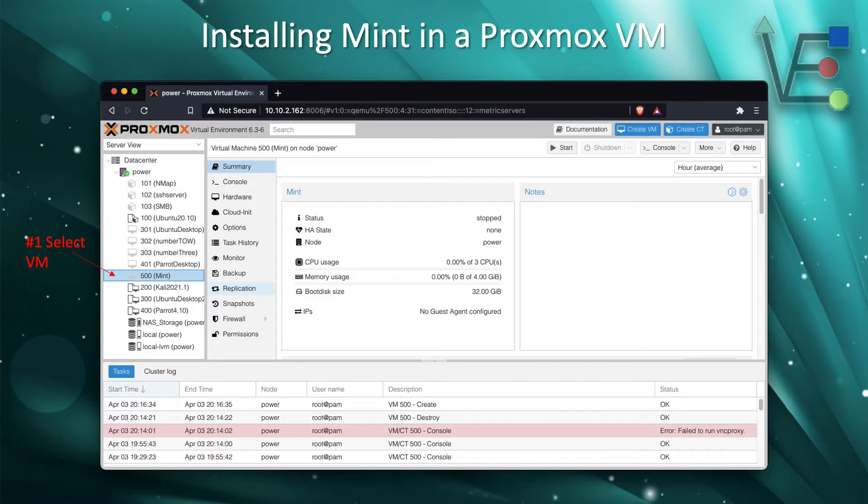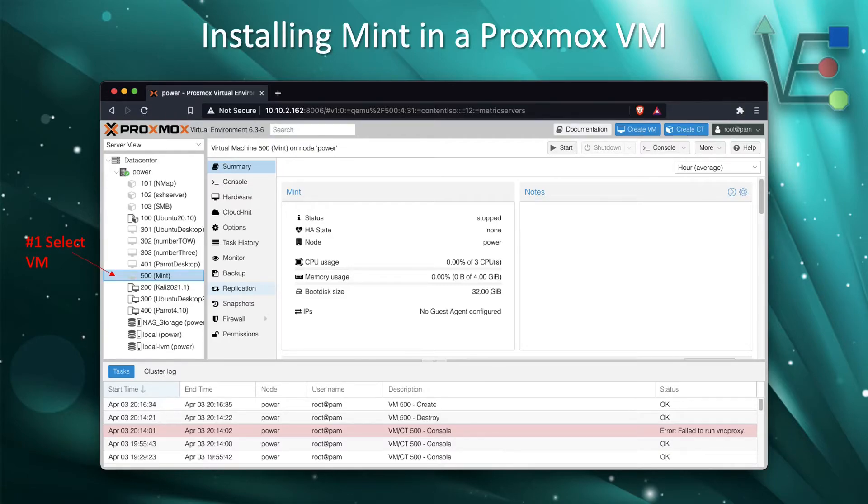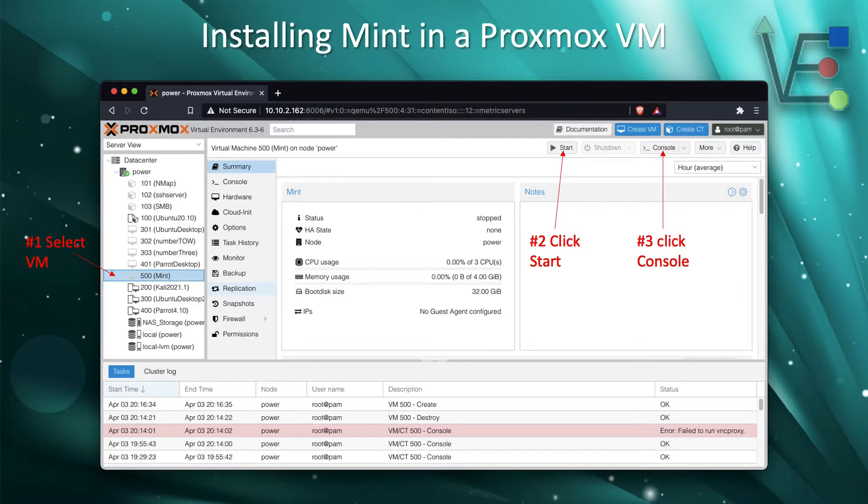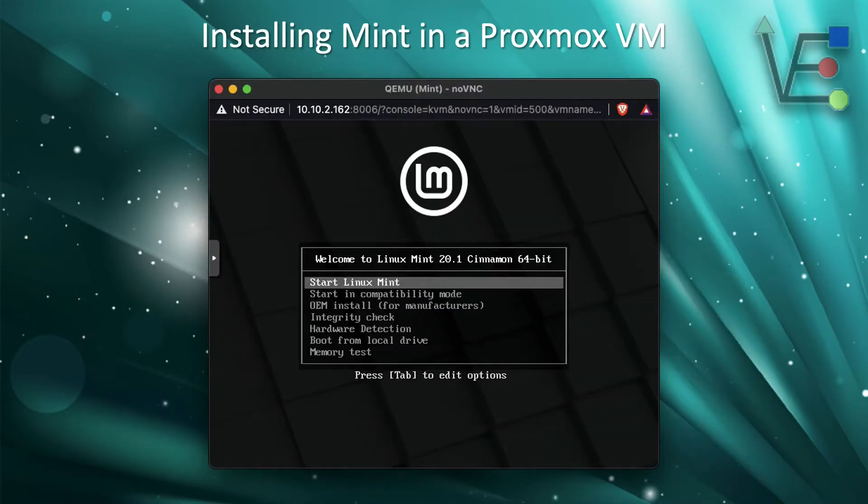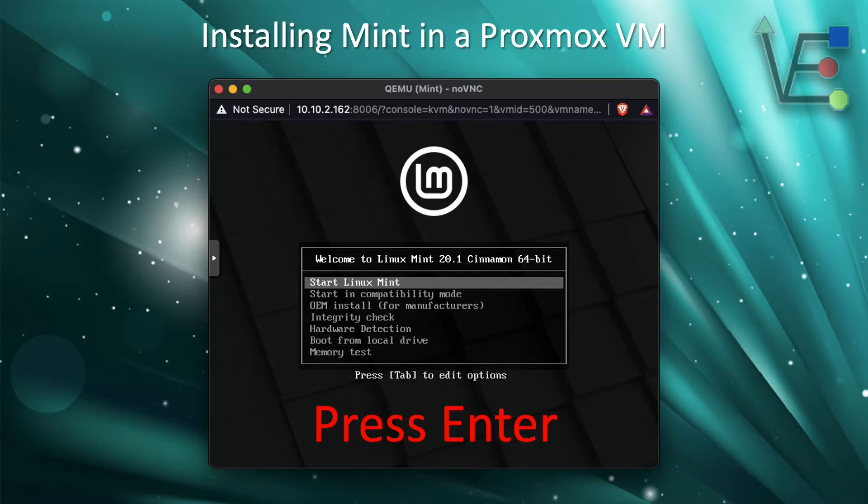Now we're at the blank Proxmox web interface. We do see our newly created VM here underneath our server on the left-hand side of the screen. We want to select that, then we want to start the VM by clicking Start and we click Console to display our GUI interface. In this case, the first screen that we're presented with from our GUI interface will look like this.